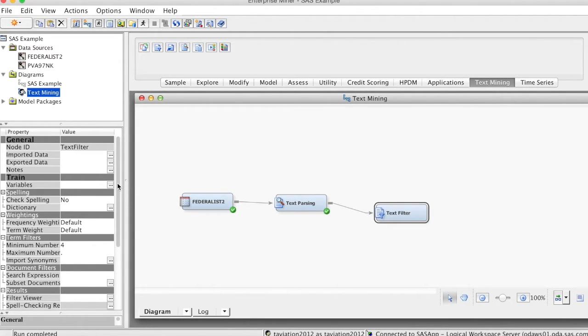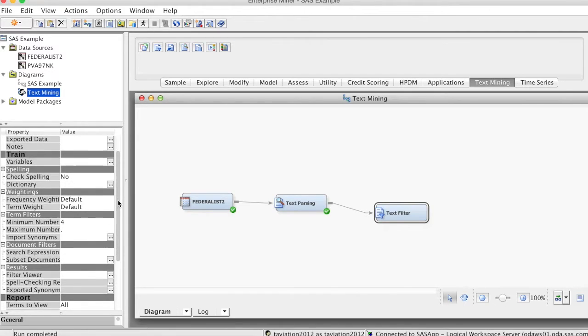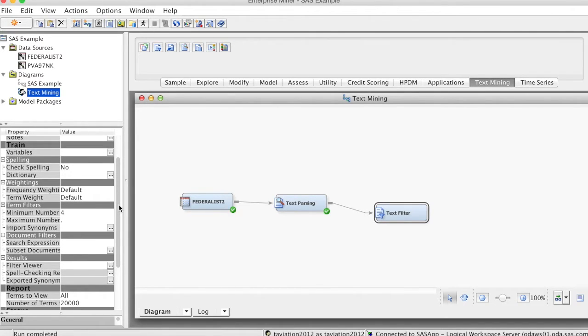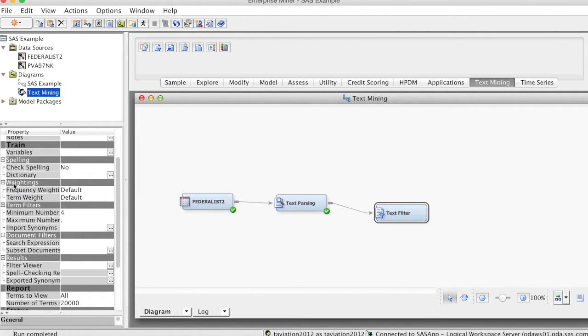We will focus on weighting properties. The term weighting options in the text filter node allows us to vary the importance of terms based on how frequently the terms occur in individual documents and how the terms are distributed throughout the document collection.